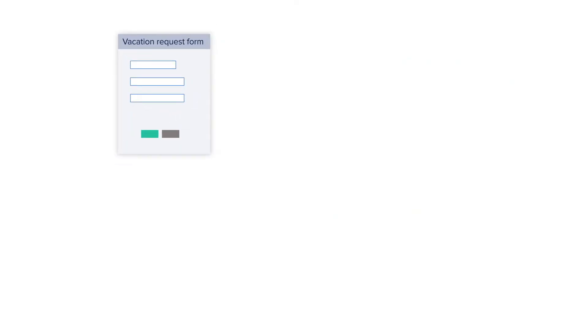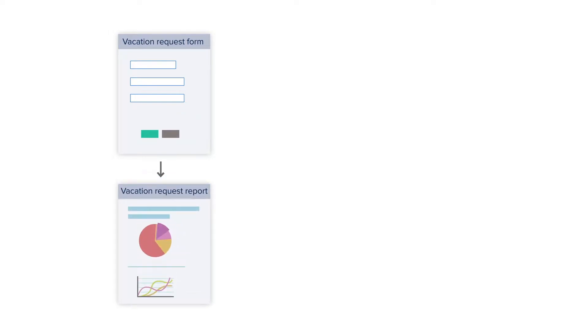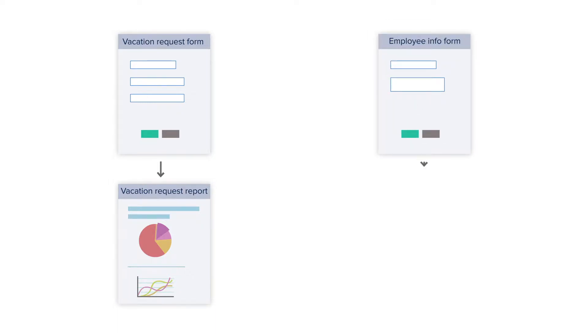We already know that when we're creating a form, we automatically create a report that comes along with it. Creator automatically does that, and in the same way, when we uploaded our spreadsheet, that created a form and put data into a report for us.